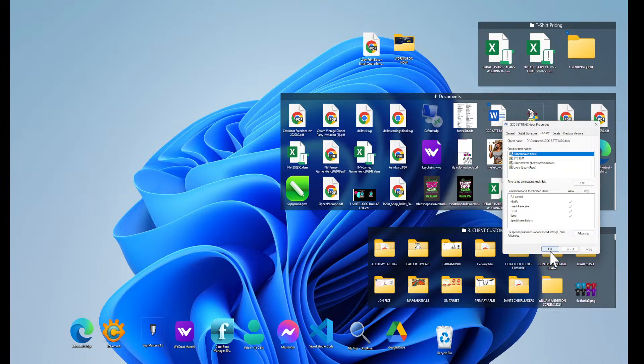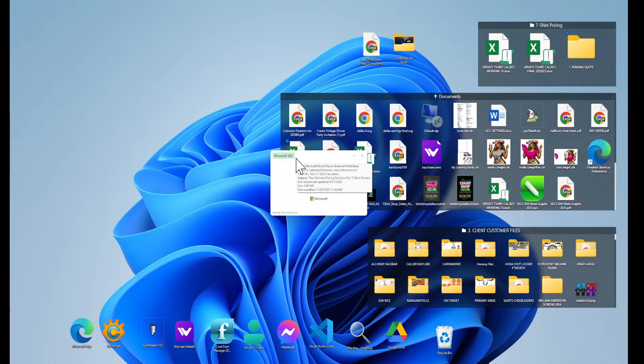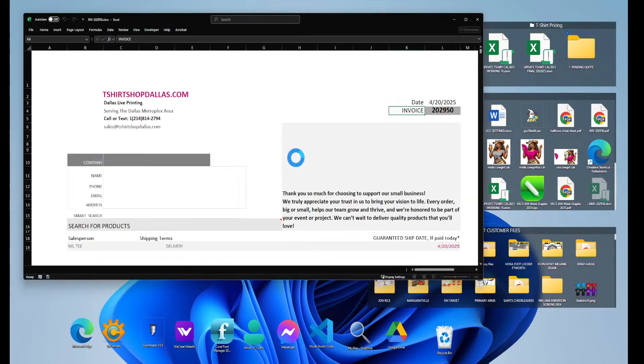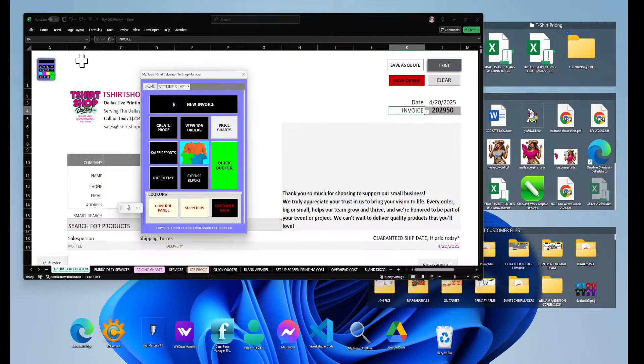Another way to unblock a file is, for example, let's open up this particular file here. This is an Excel file. And if you were to get a pop-up at the top saying that, 'Hey, this file is blocked,' these are the steps that you would do to fix the problem.